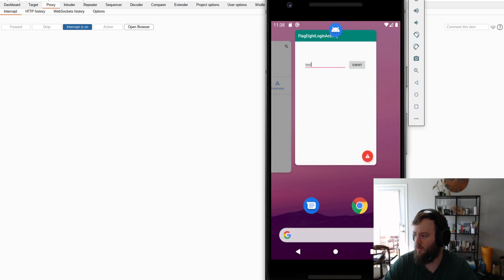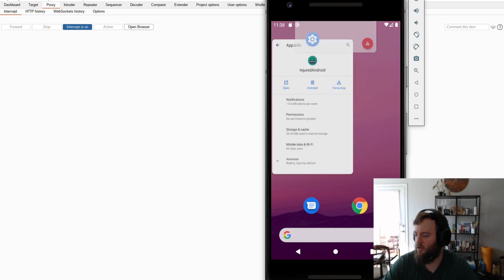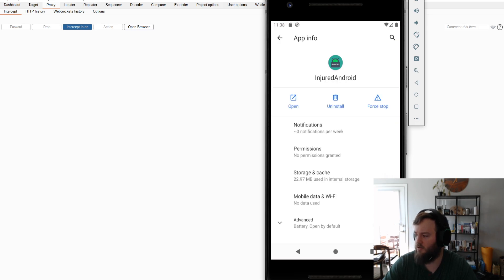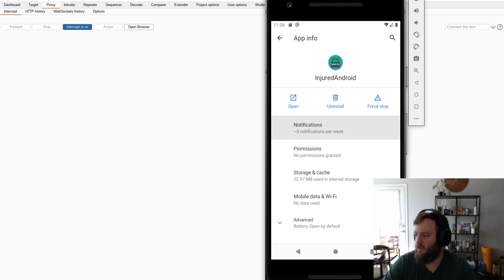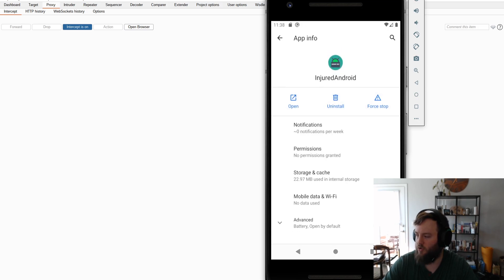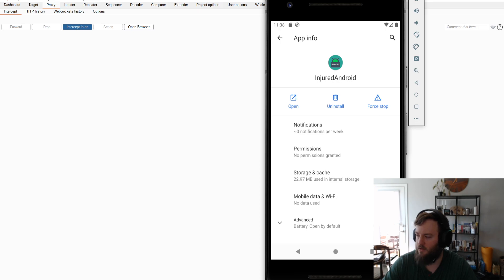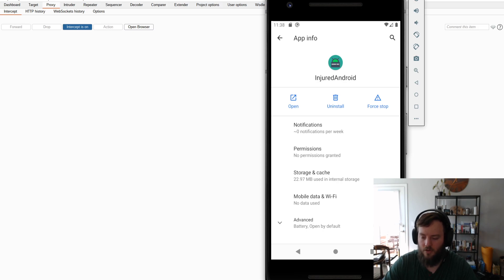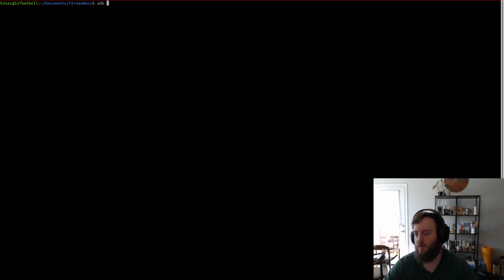So, I'm going to go ahead and close this and uninstall. Actually, let's just pretend like we got this app from Google Play. Let's not uninstall it yet. Next, we can look up the path for this particular app. So, we can do ADB shell PM path.